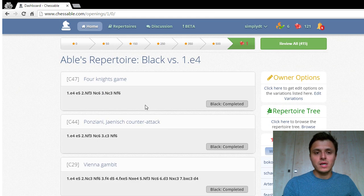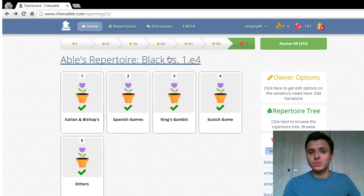As you saw on the previous page, I've already learned this whole repertoire and that's because I actually use it in my own online games and in my tournament games.